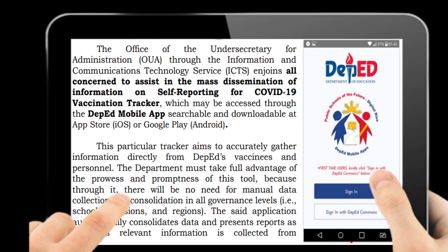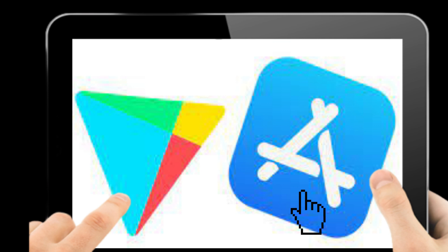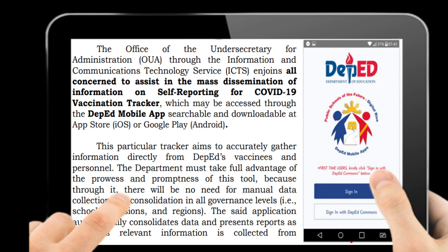So what is the content of this memo? The Office of Undersecretary for Administration through the Information and Communication Technology Service enjoins all concerns to assist the mass dissemination of information on self-reporting for COVID-19 vaccination tracker, which may be accessed through the DepEd Mobile App. This particular tracker aims to accurately gather information from DepEd's vaccinees and personnel — to give DepEd accurate information on who has already been vaccinated and who still needs it.